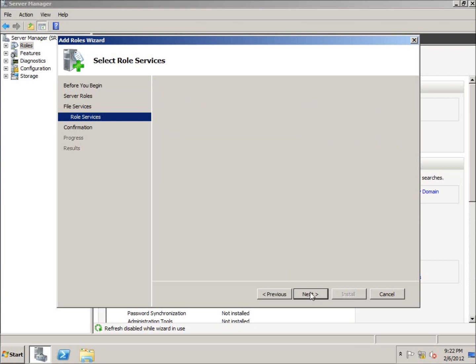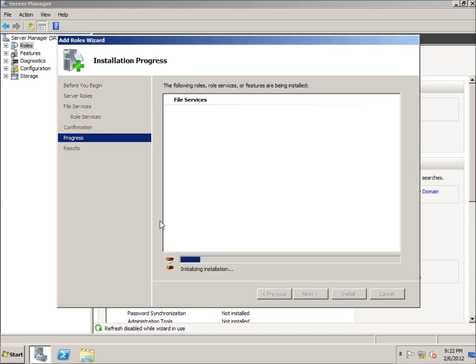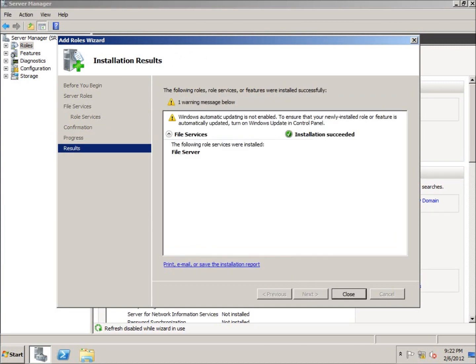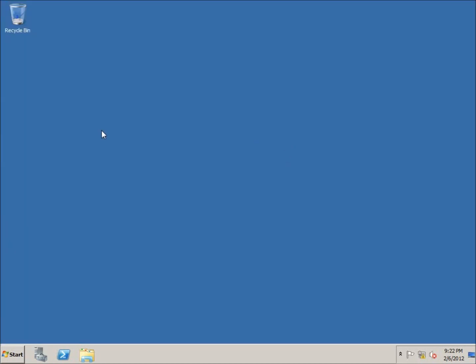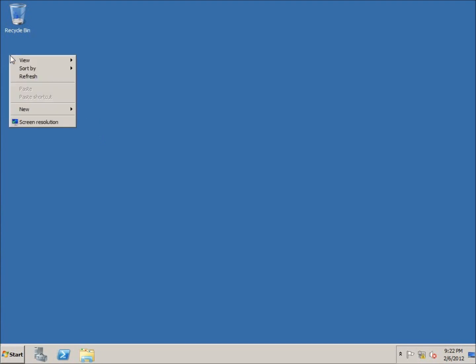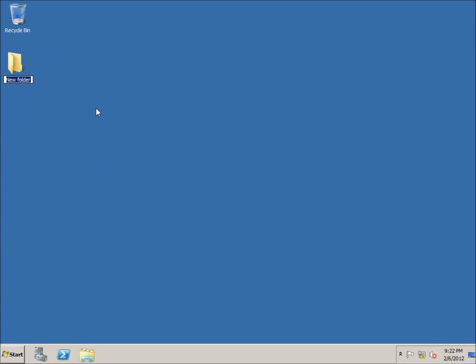I'm going to go ahead and hit Next and Install. It only takes a moment for this to install. Now that it's installed, I'll hit Close and close the Server Manager. I need to choose where I want my folders located to share out to the rest of the computers on the domain. I'm going to choose the desktop, right-click, choose New Folder, and call this one Share1.